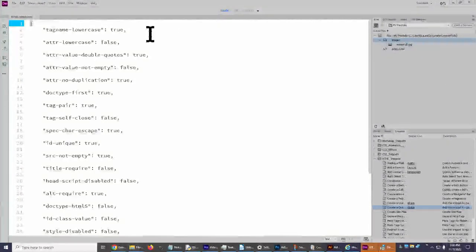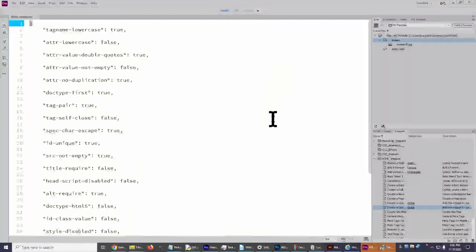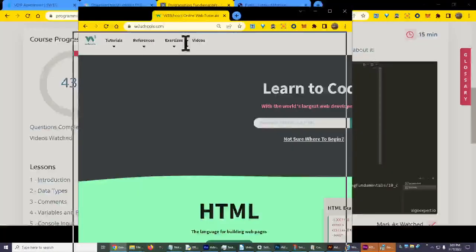Hello, we are here in Adobe Dreamweaver. What I'm going to do right now is open one of their starter packs, and then I want to go look at W3Schools — w3schools.com — which is right here.